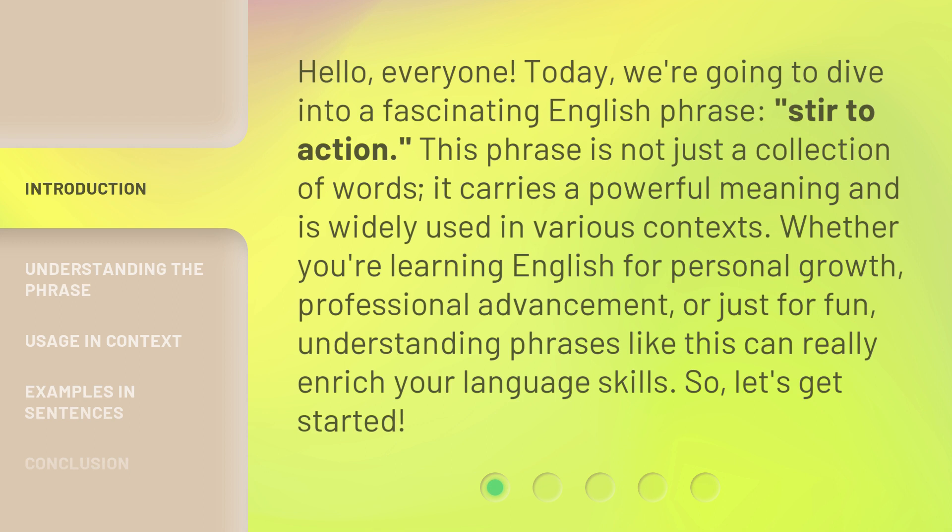This phrase is not just a collection of words. It carries a powerful meaning and is widely used in various contexts. Whether you're learning English for personal growth, professional advancement, or just for fun, understanding phrases like this can really enrich your language skills. So, let's get started.